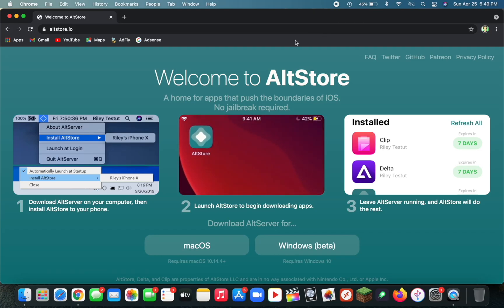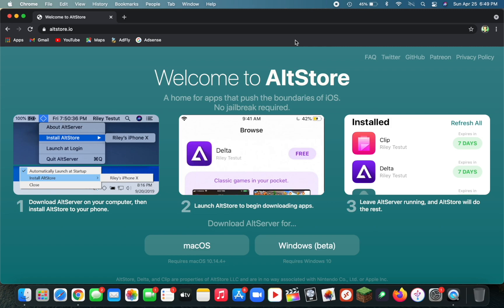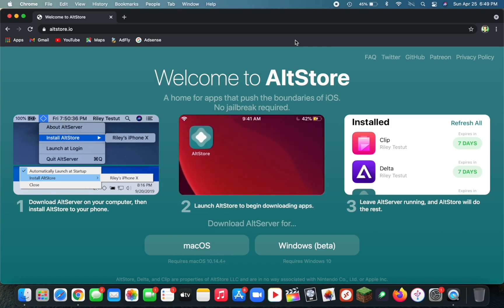Today I'm going to be showing you how to install AltStore on your iOS device using macOS. If you're looking to install AltStore using Windows, check out my last video on this.